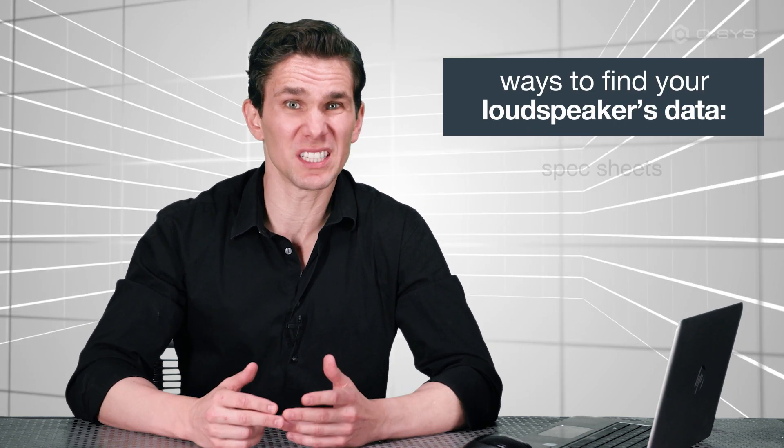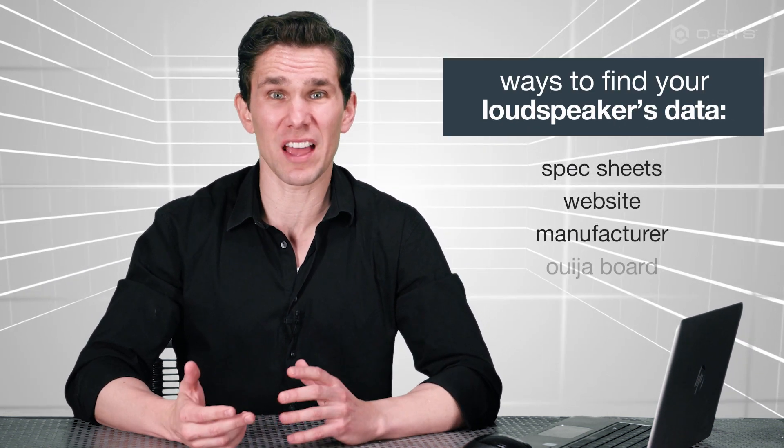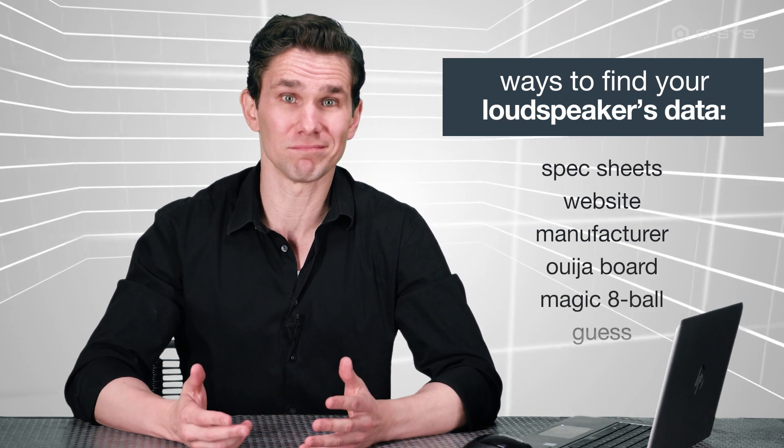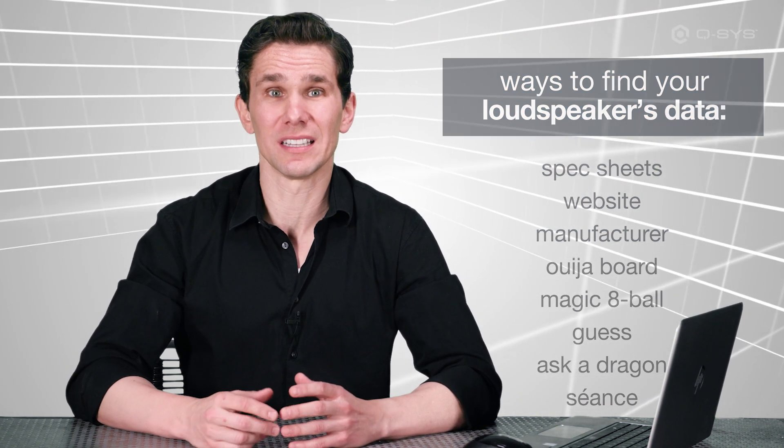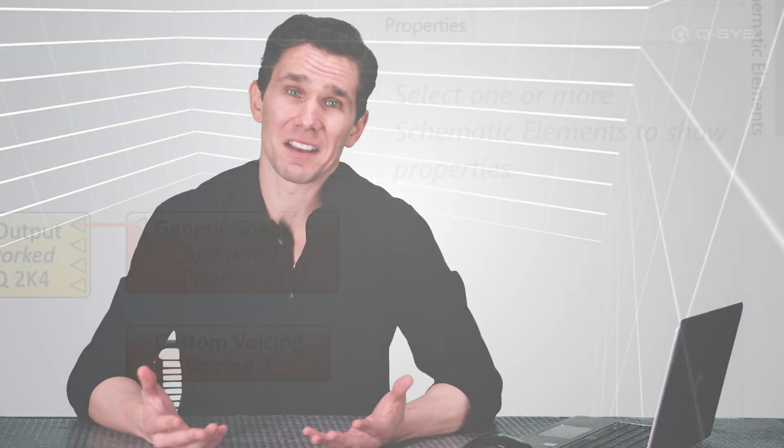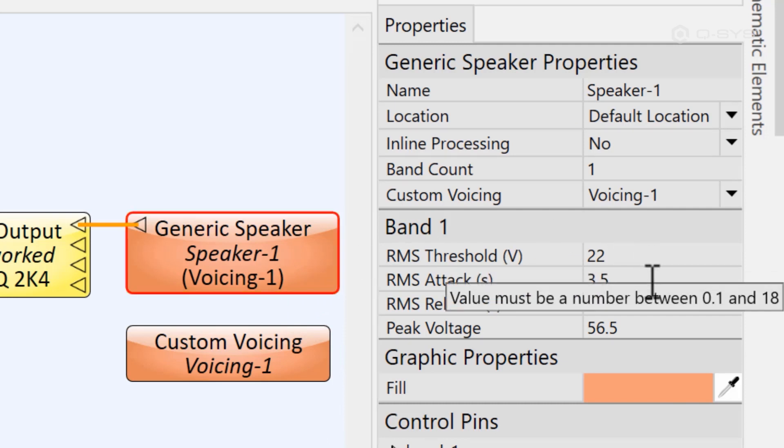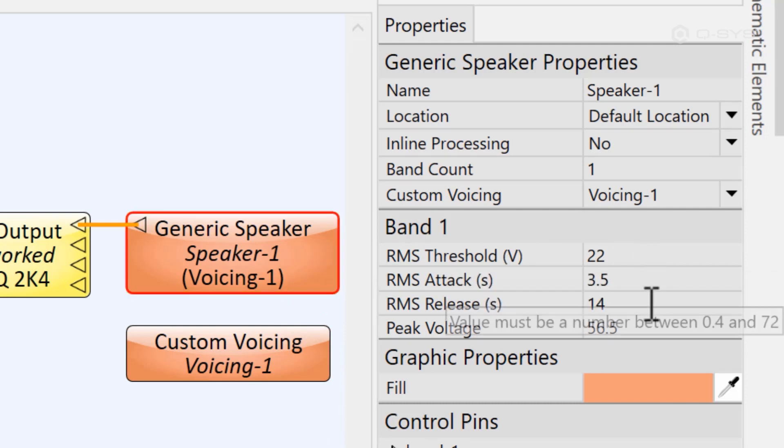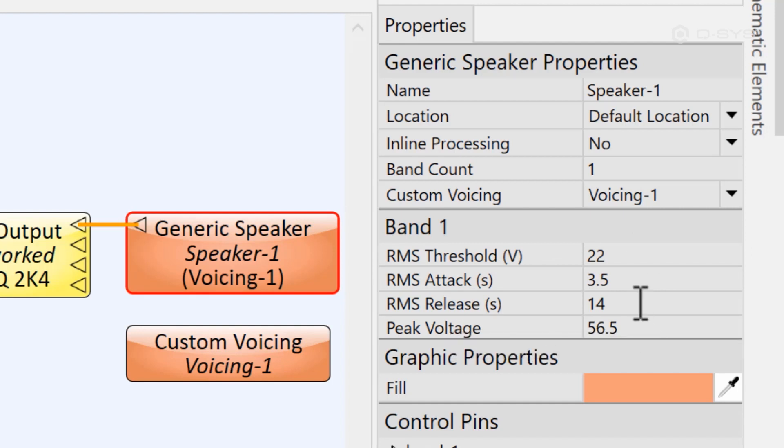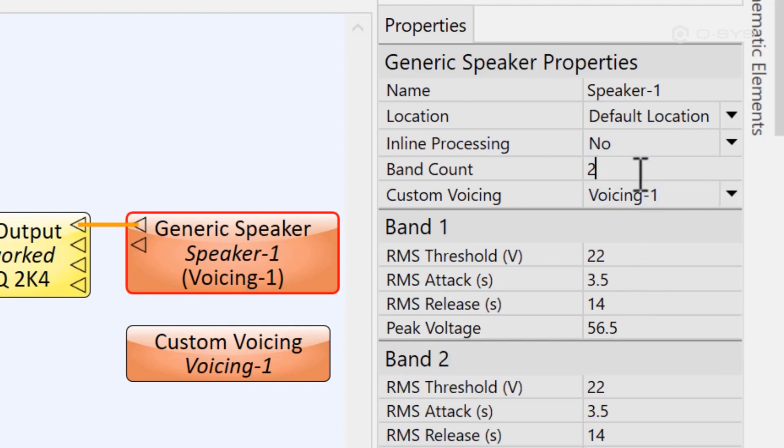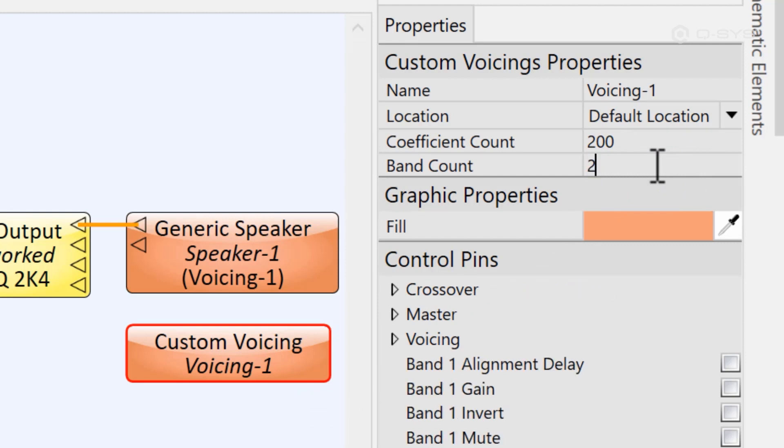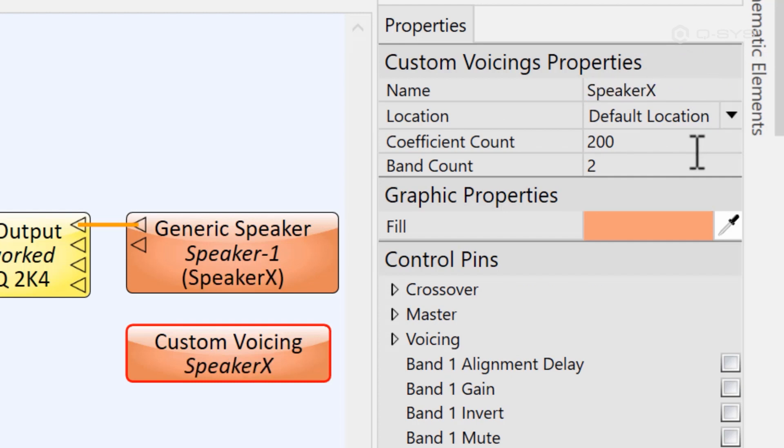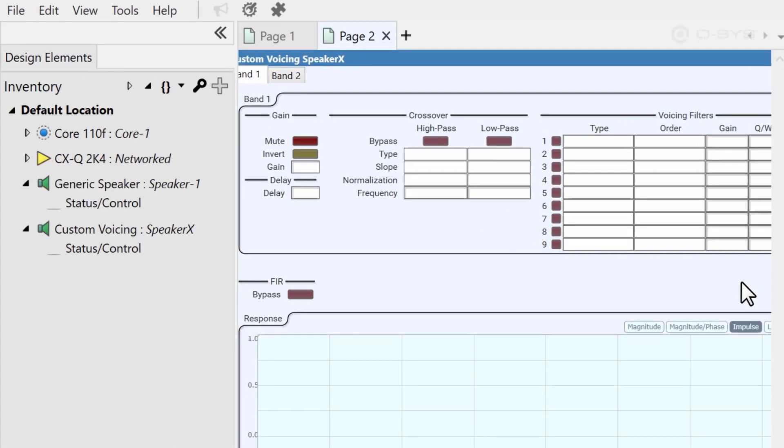You'll need to consult your loudspeaker's spec sheet or their website, or sometimes hound the manufacturer directly to get that tuning information. And unfortunately, every manufacturer is going to list that information in a different way, and frankly, you may not find it at all. Once you have all that data, you'll want to use it to populate all of the properties in your generic speaker component. For a loudspeaker with multiple bands, be sure to adjust the band count and then input the required information for each of these bands. You'll want to make the same band count adjustments on the custom voicing block, and it wouldn't be a bad idea to name the component too, just so you know what you're referring to.